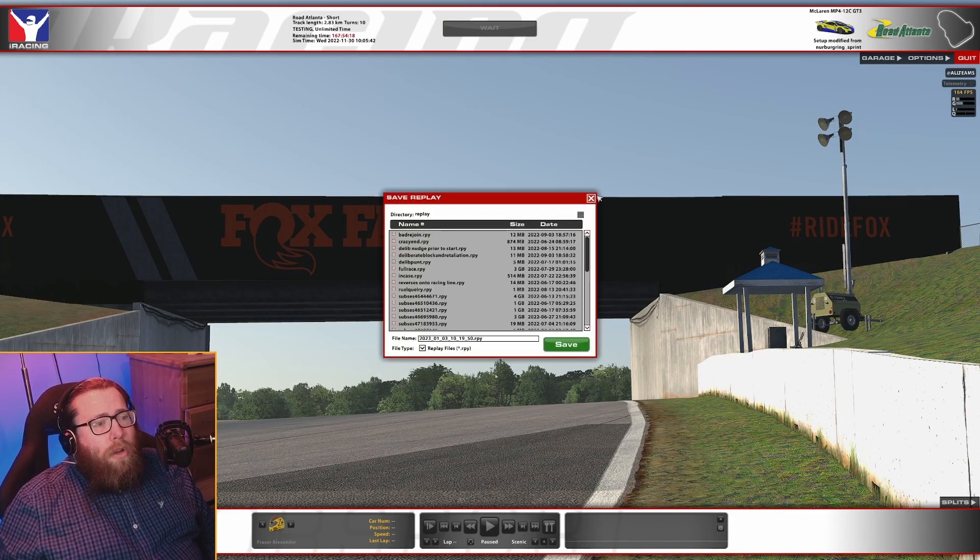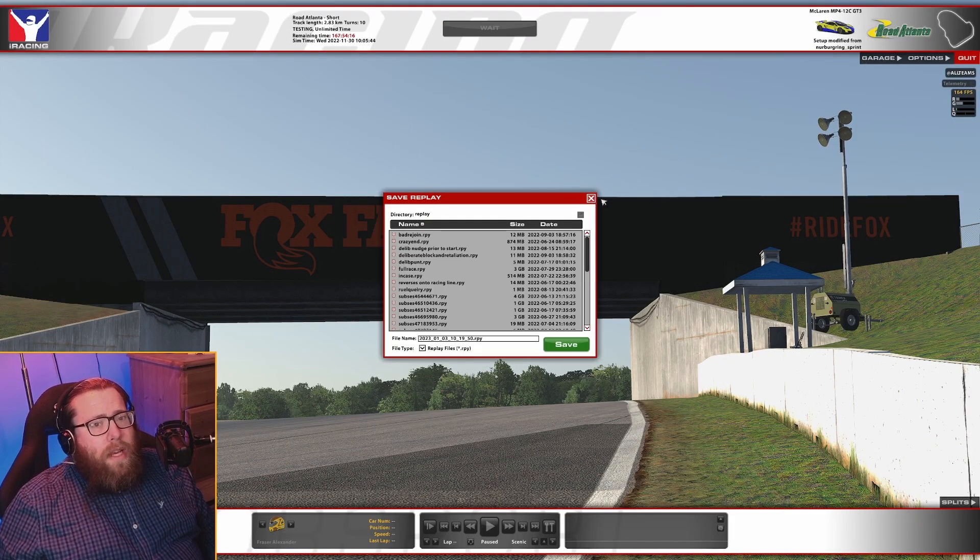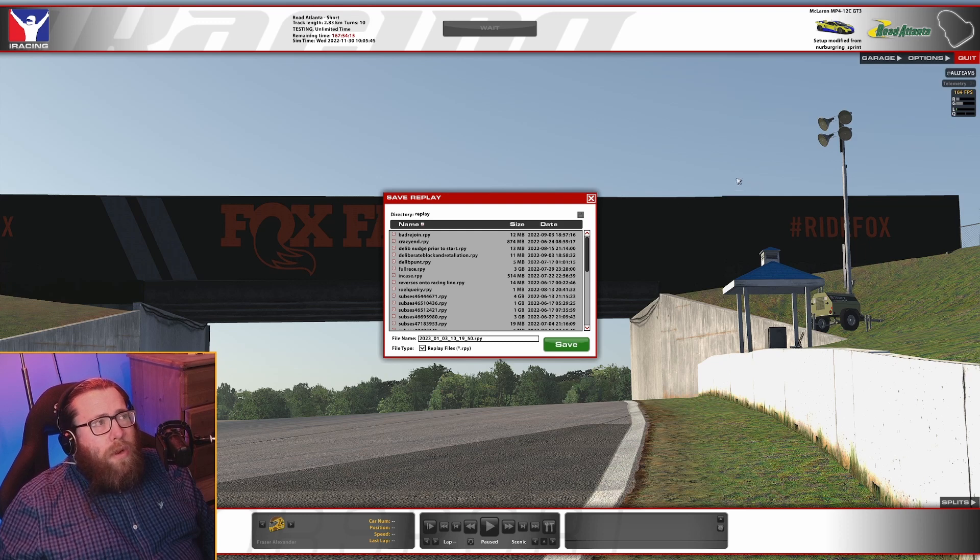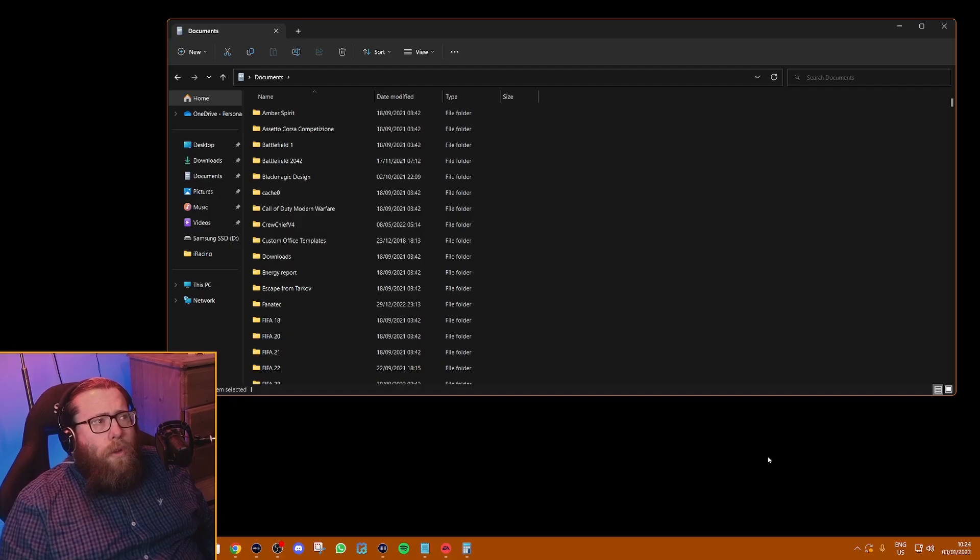Make sure you close down everything. Get it all completely shut down, get back to desktop. Make sure no iRacing is running in the background or anything like that.